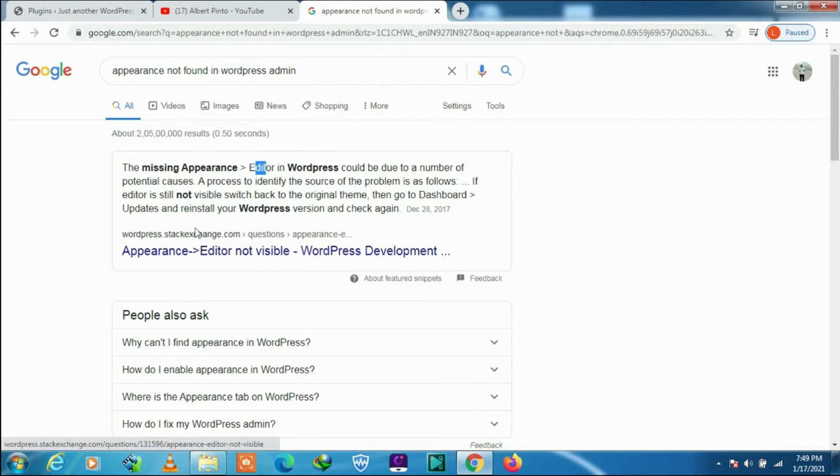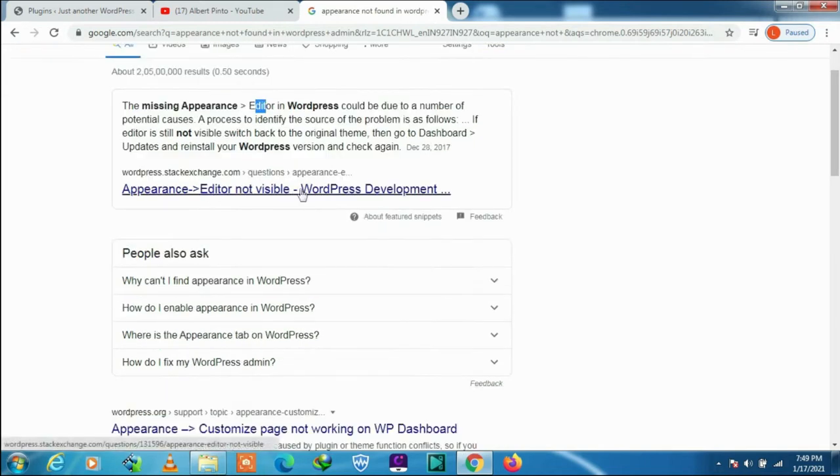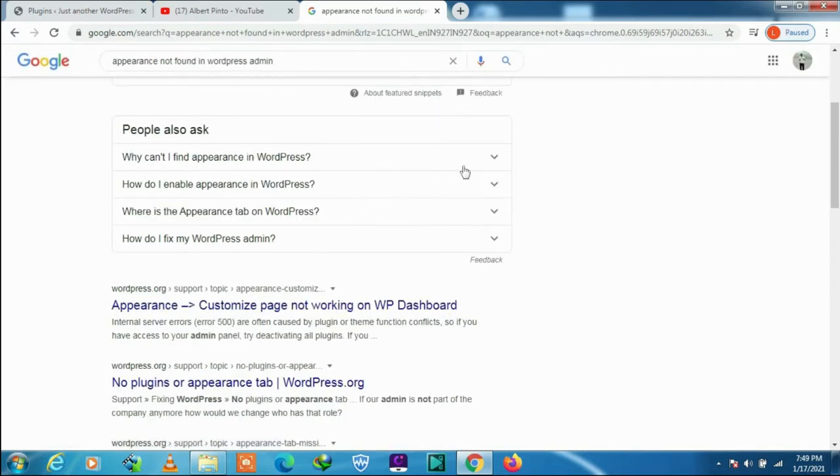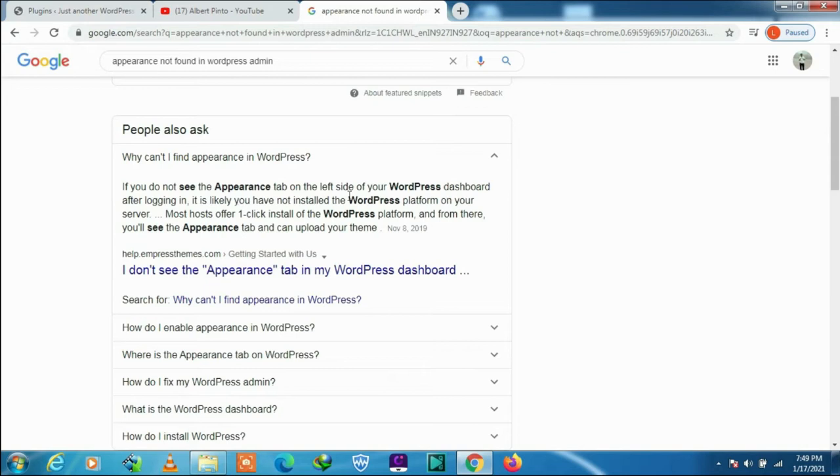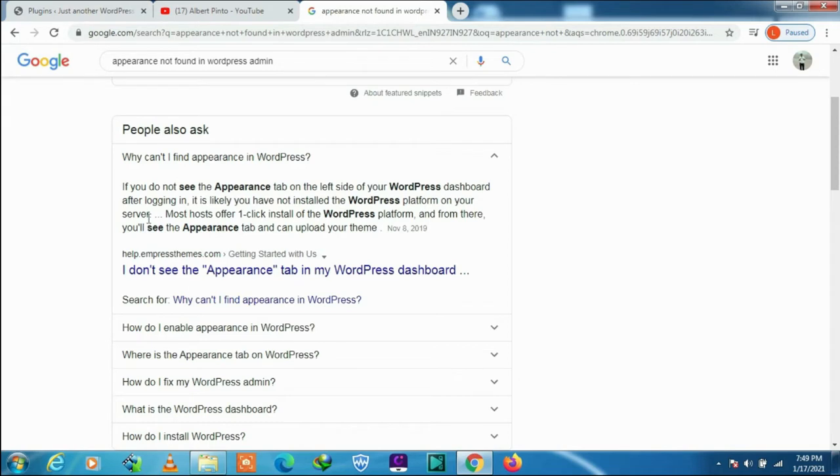Why can't I find appearance in WordPress? If you do not see the appearance tab on the left side of your WordPress dashboard after logging in, it is likely you have not installed the WordPress platform on your server. Most hosts offer one-click install of the WordPress platform.